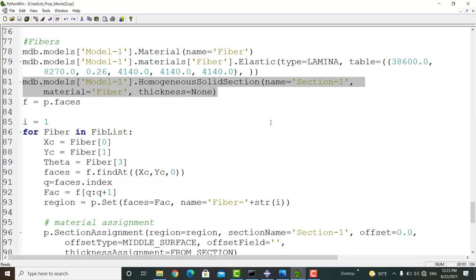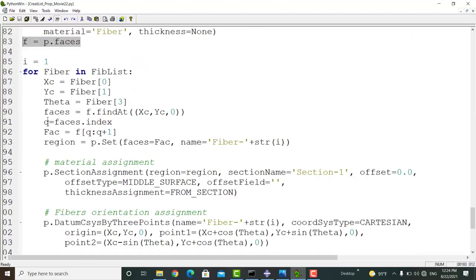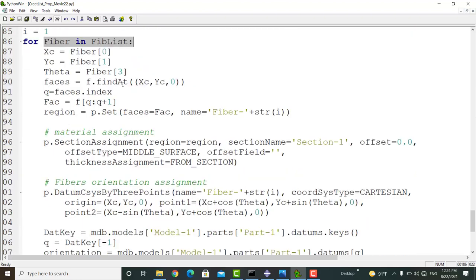In the next command, we pick all the faces of the part and put it in the f variable. Then for all the fibers, at first we find the fiber center and also the fiber direction which is theta.